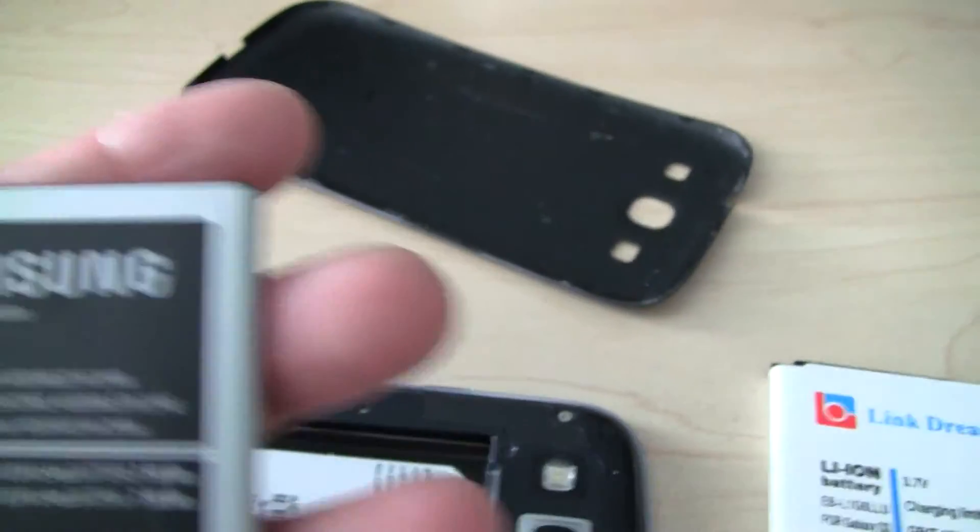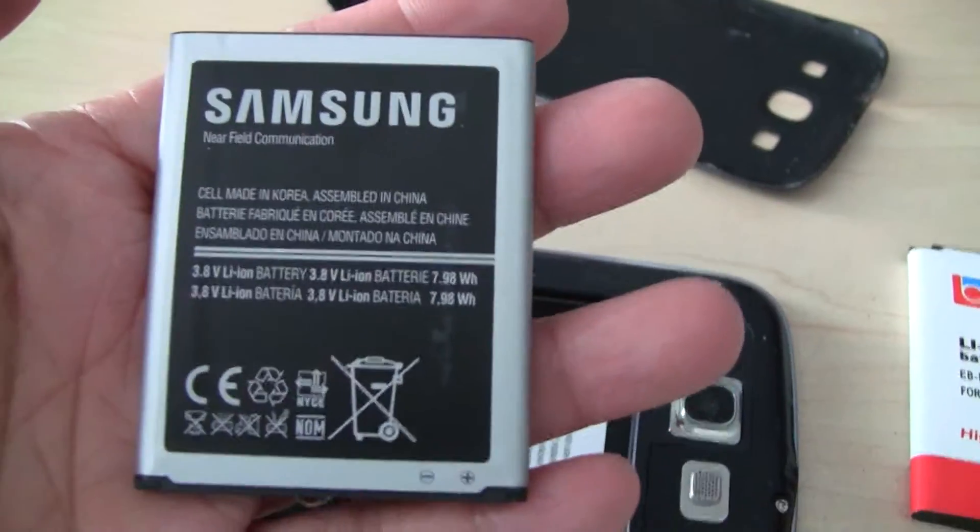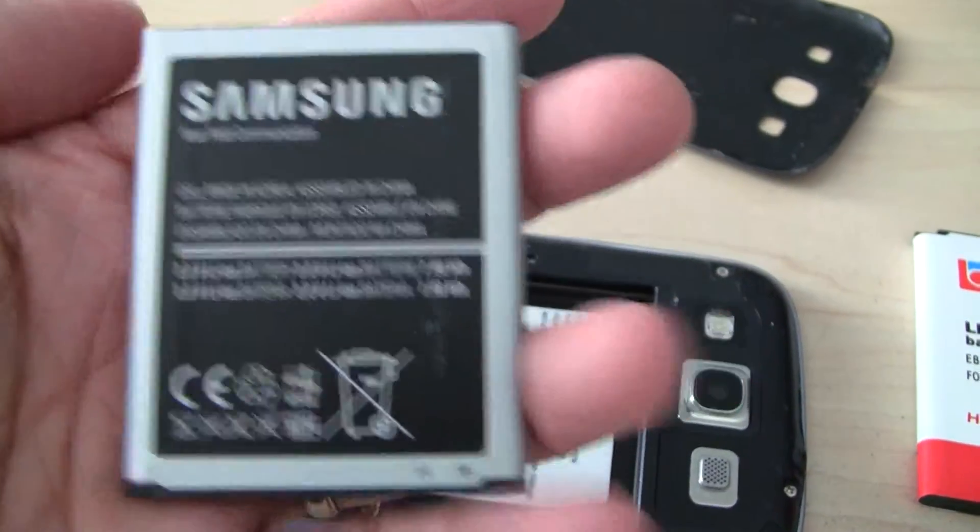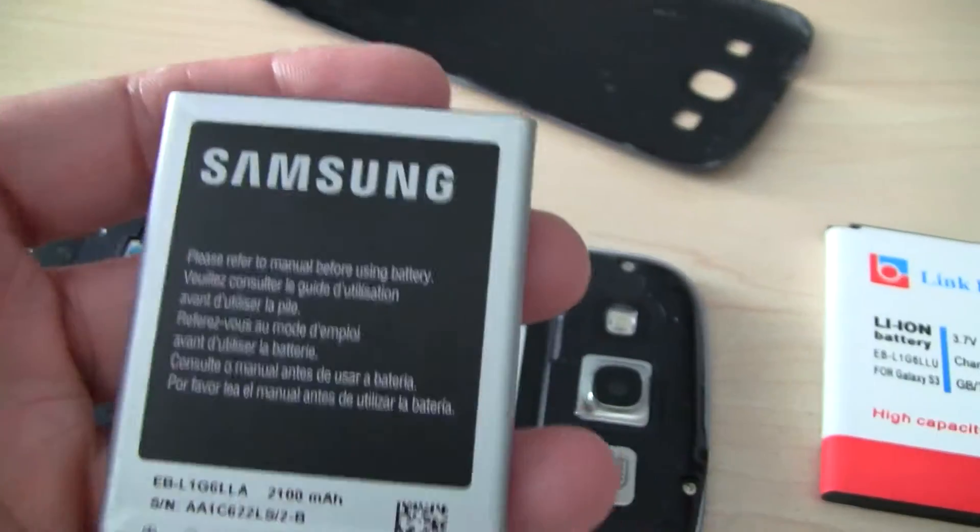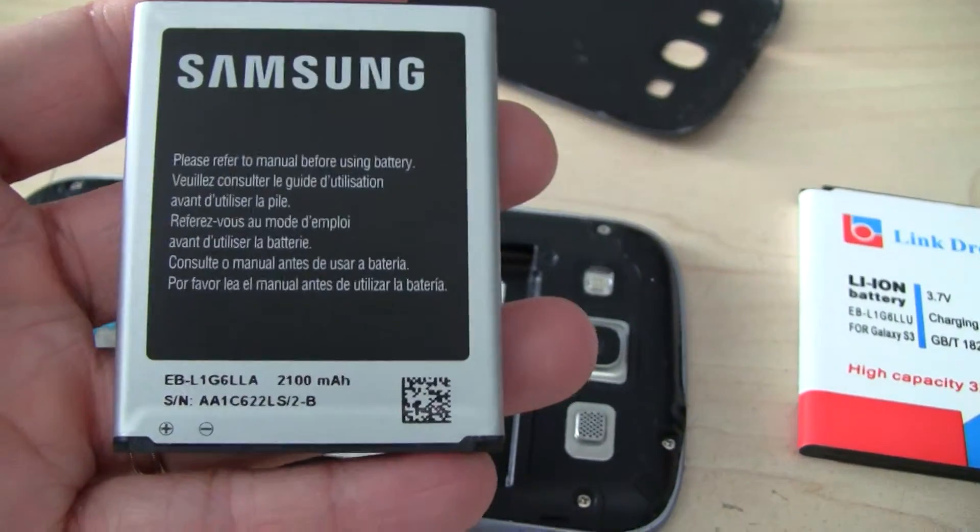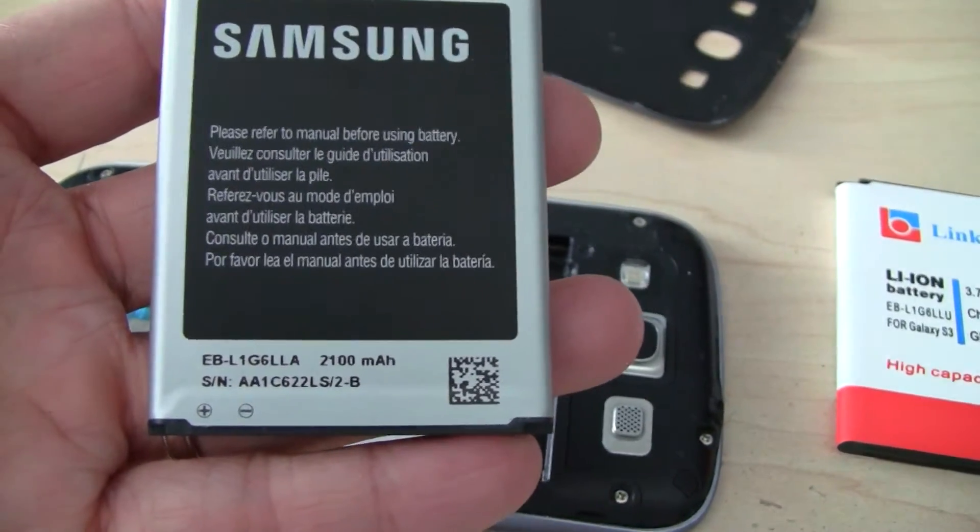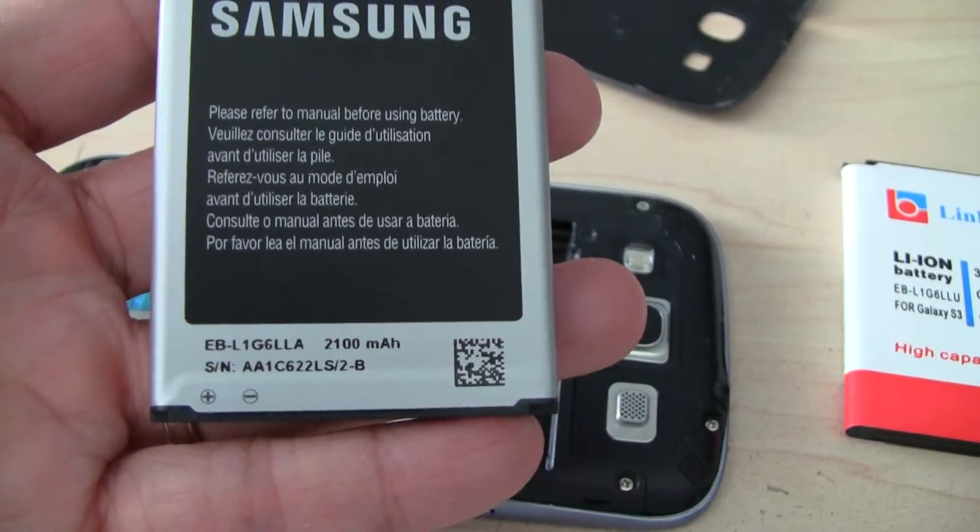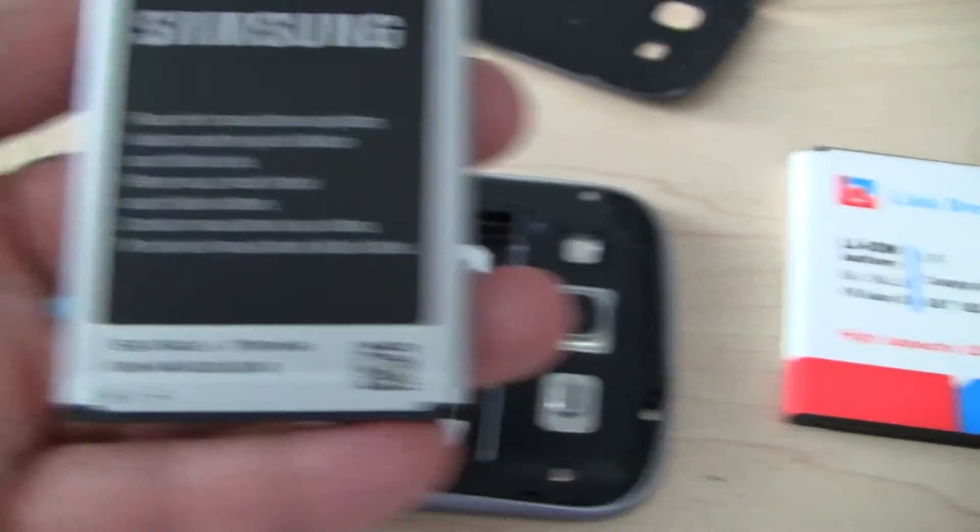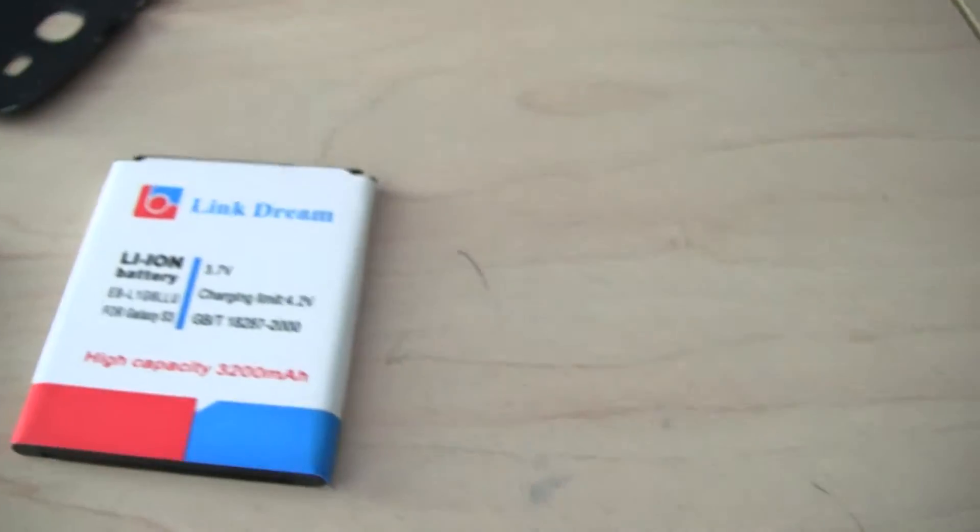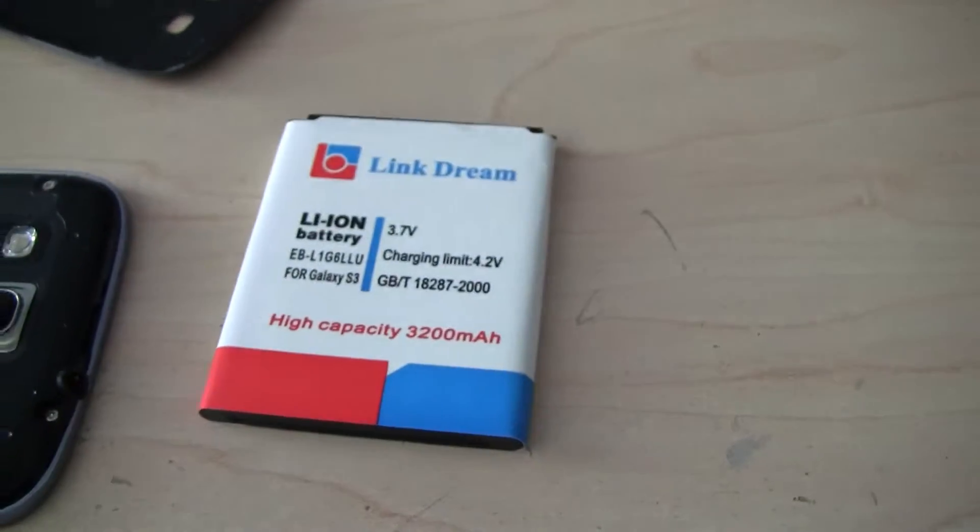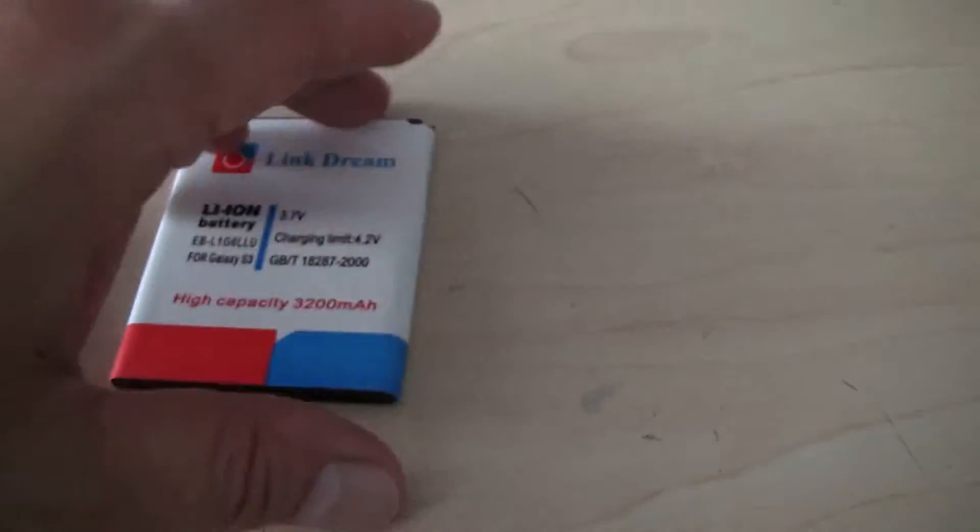As you can see, the one that came with this phone, the Samsung original battery, it has 2100 mAh. So this one will give you 50% more power.